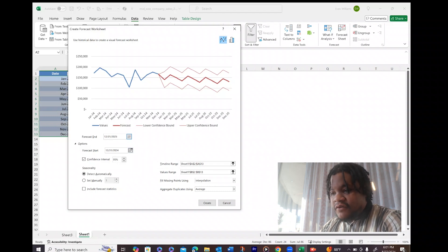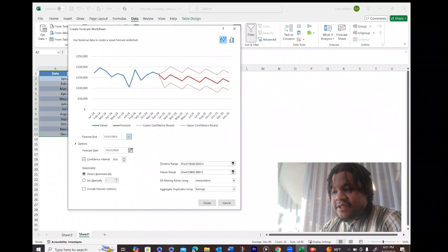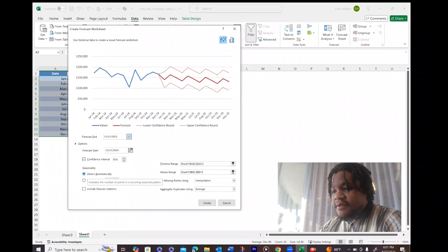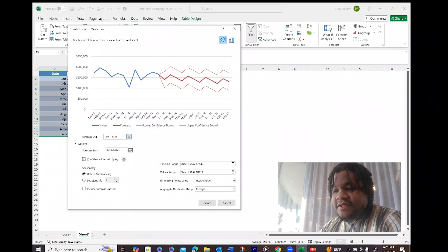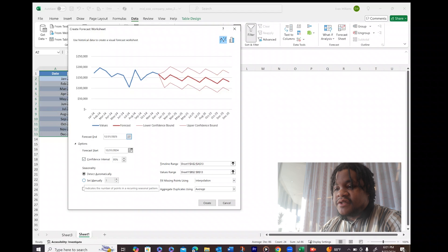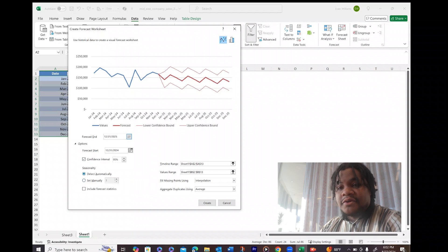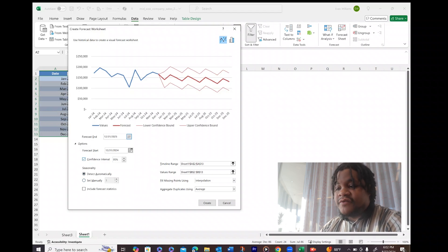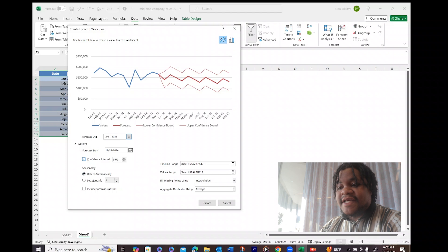And for the forecast start, we're okay with starting at the top of the year. Check and make sure that the seasonality is okay. If you know what the seasonality is in your business, you can set that manually. You know what periods of seasonality you have, you can set that manually. It can detect it automatically by looking at the trends of the numbers.